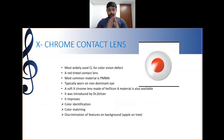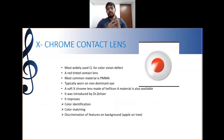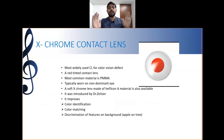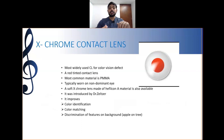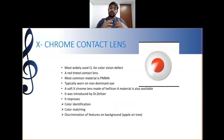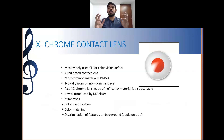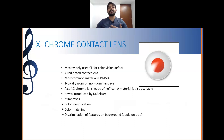Traditional X-Chrome lenses are of red or green color and are commonly made from PMMA material — an RGP lens. Nowadays, X-Chrome lenses are also available in soft form, introduced by Dr. Seltzer, and they improve color identification, helping patients identify colors and render different shades.